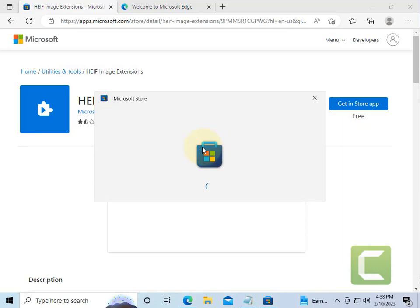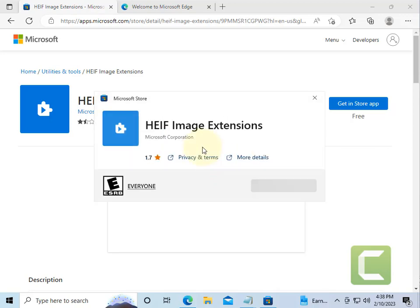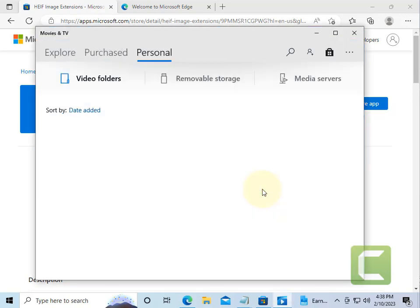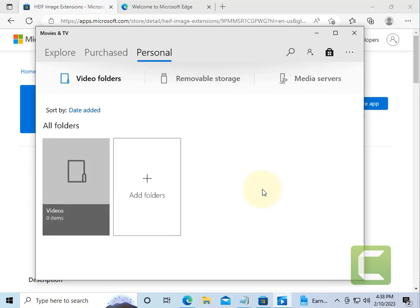Now just install this HEIC image extension on your computer and try again.